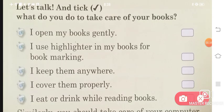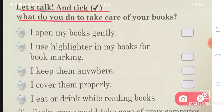Before we start the chapter, there are some things we have seen. Let's talk and tick. What do you do to take care of your books? We keep our computer just as we keep our books. So first of all, let's check this out — how do we keep our books?